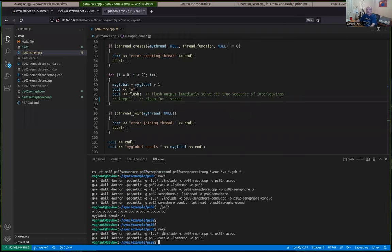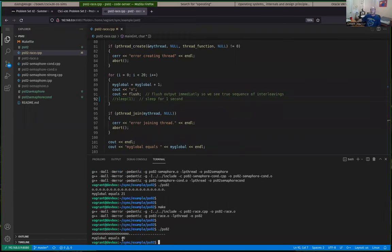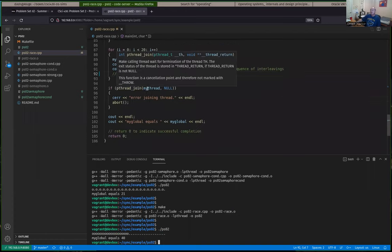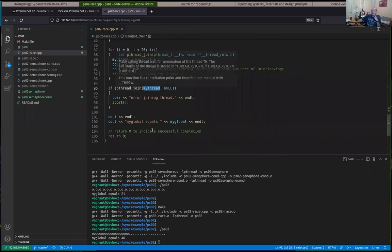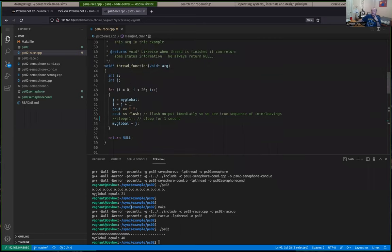If we just do make, it'll only rebuild what was out of date — so you'll see it only rebuilds the problem set two from the problem set two race. We can execute it there. Notice we got a different result for my global equals there. What I was saying was kind of true — it executed everything in main first, so all the O's happened first. It didn't continue on because pthread_join caused the main thread to pause until the other thread finishes, and then the operating system scheduled the thread function to run its 20 times.